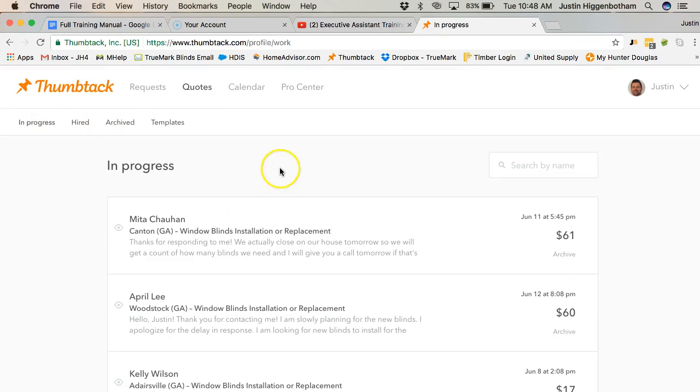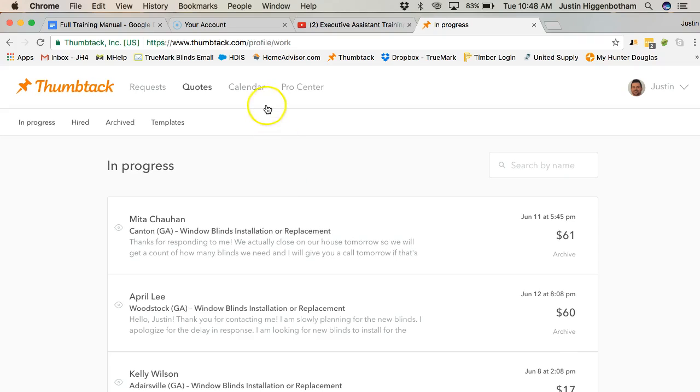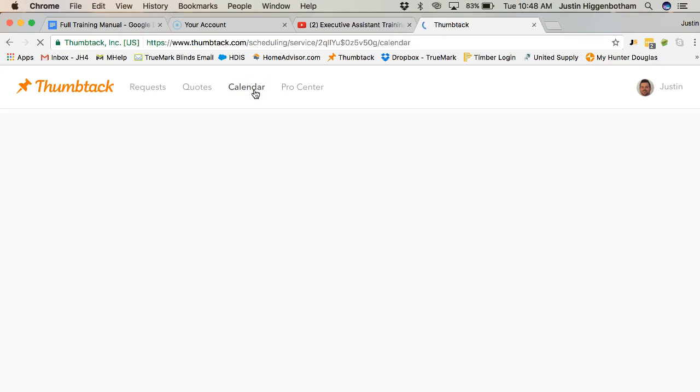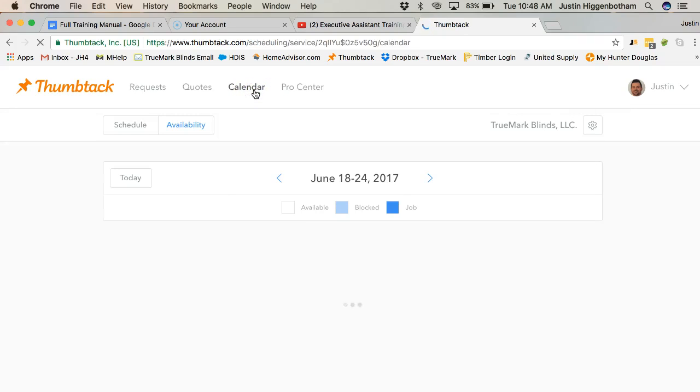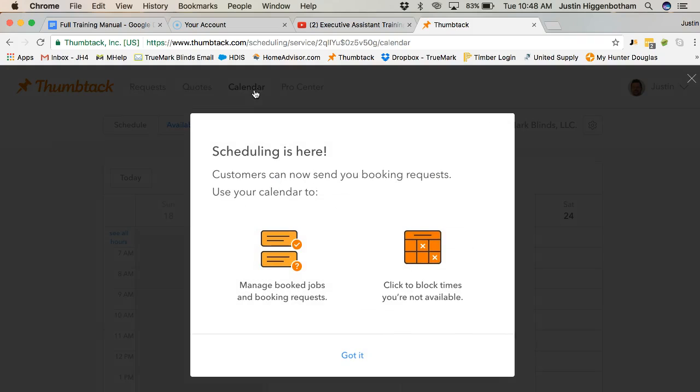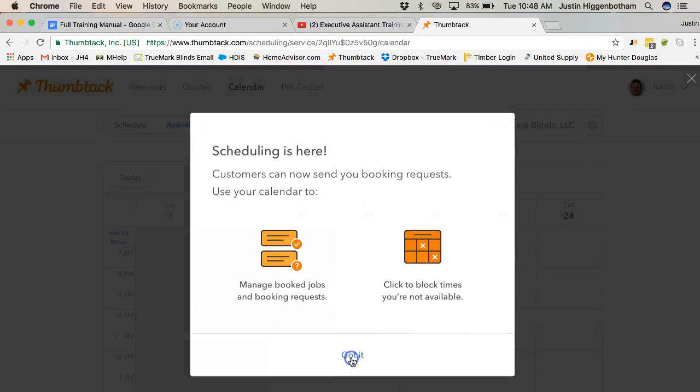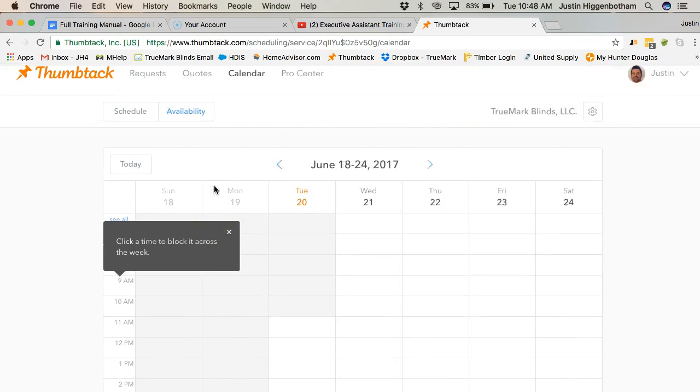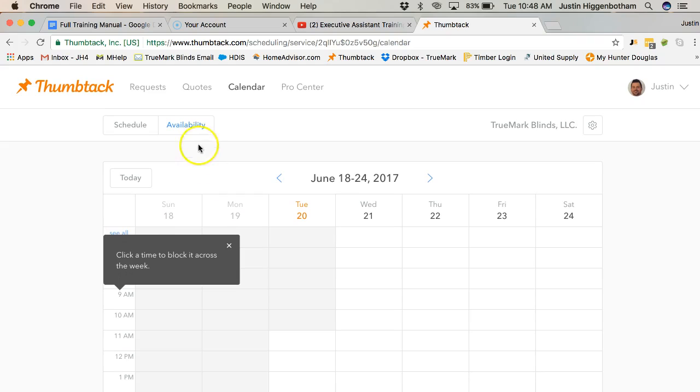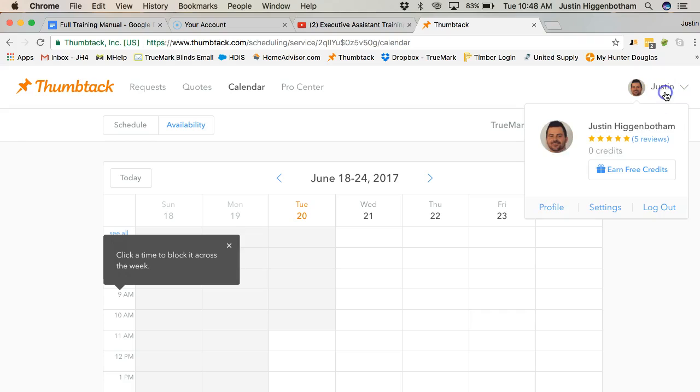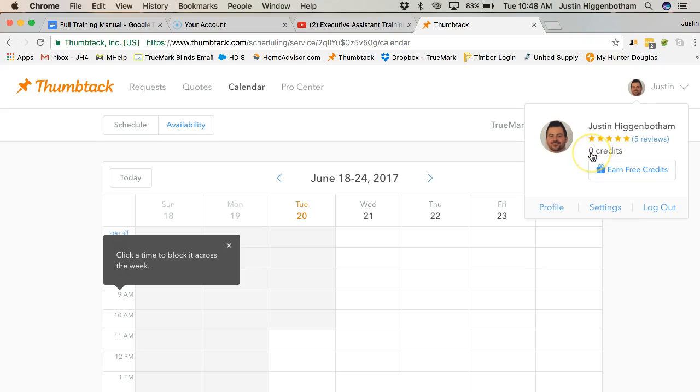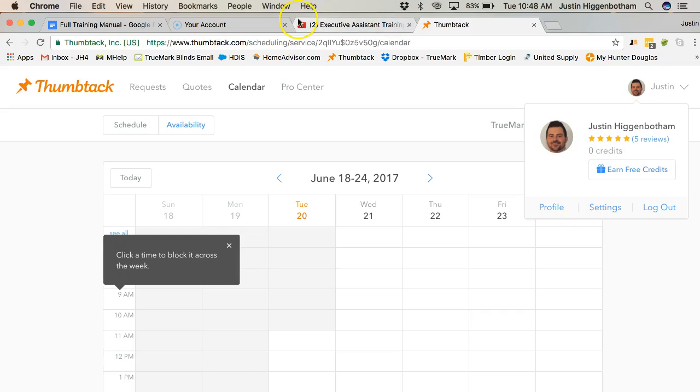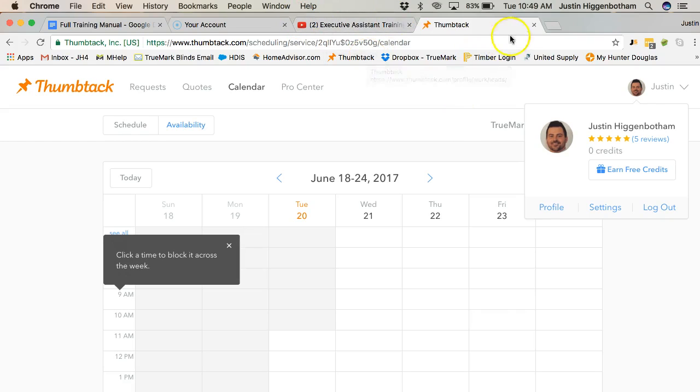And really, that's about it for Thumbtack. It's a little bit different - I don't think I have my calendar synced to this one. I don't think they can schedule me automatically through here. But then up here, there's our reviews, here's credits - I need to actually buy more credits - profile settings, all that stuff. But that's really as simple as that is. And we'll see you on the next video. Thanks.